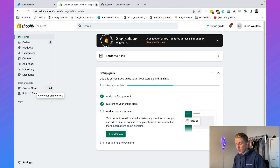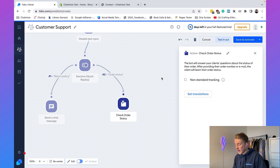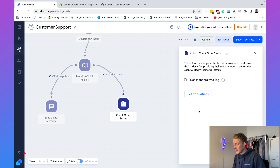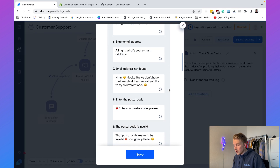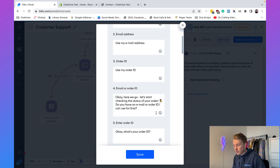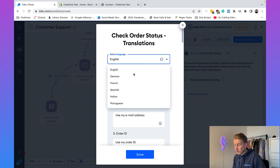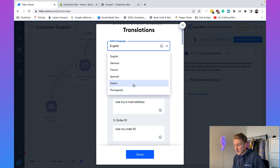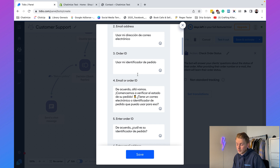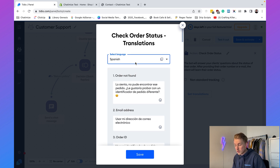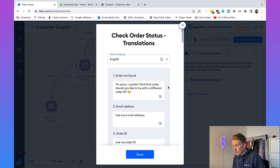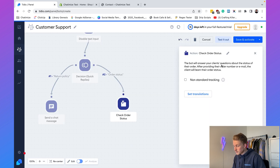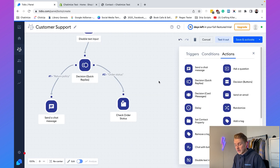Close the window and the integration is correctly set up. It's set to English by default, but clicking 'Set Translations' lets you customize the text or choose another language — for example Spanish. For now I'll go with English and click Save.